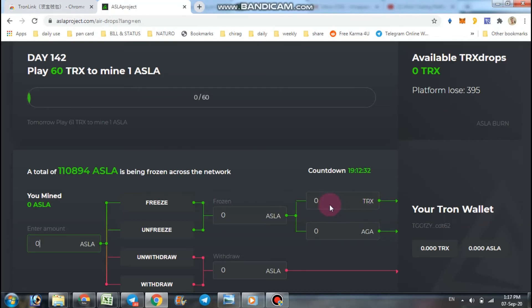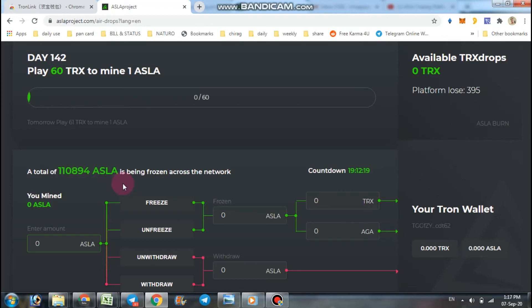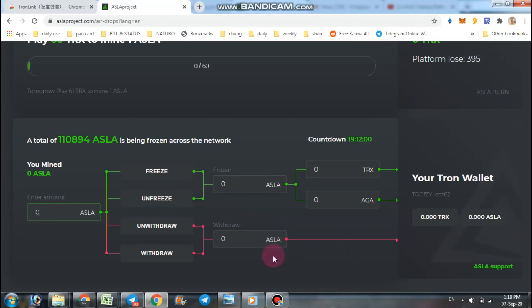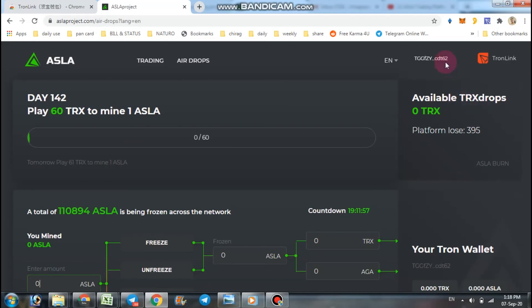A total of nearly 110,000 ASLA has been distributed as tokens across the network right now. If you want to withdraw your token, it is so simple. Just put your ASLA here and you get your ASLA token to your Tron wallet.